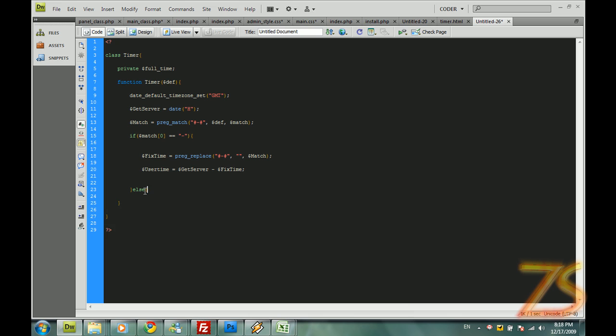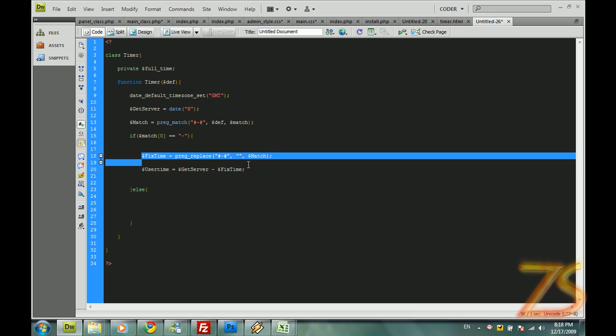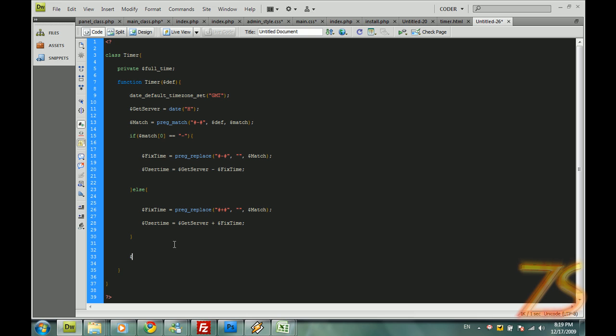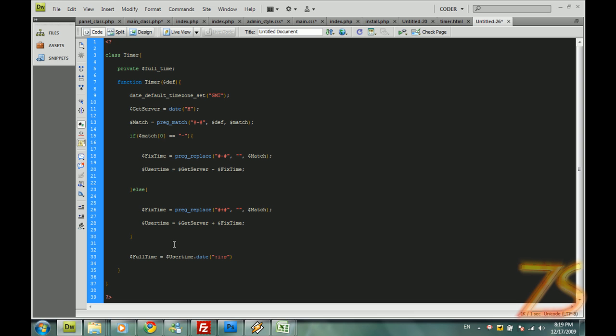And else, what if we don't have this minus? Easily, it's going to be, all this is the same. Just this is going to be a plus. And this is going to be a plus. Now, full time equals to user time dot date colon i colon s. That we are getting the minutes and the seconds. And that's it.